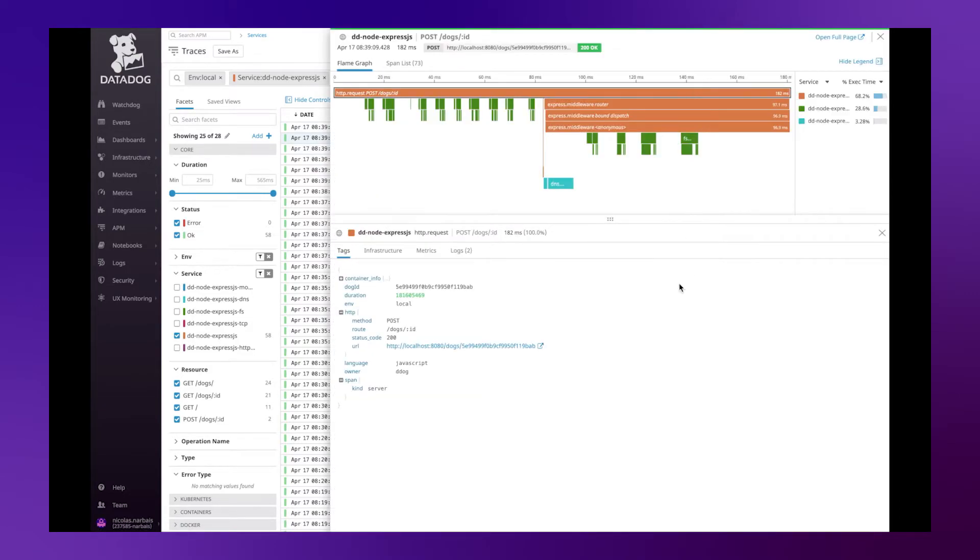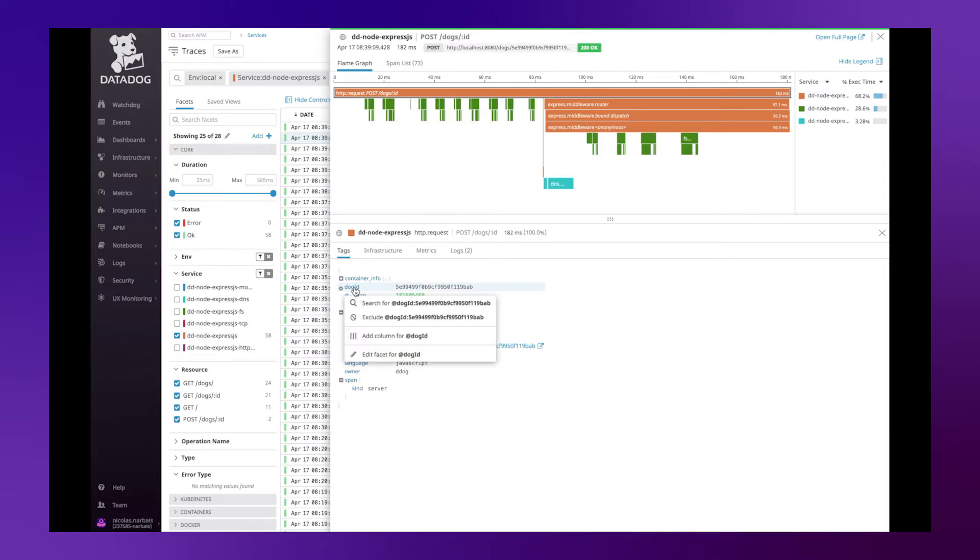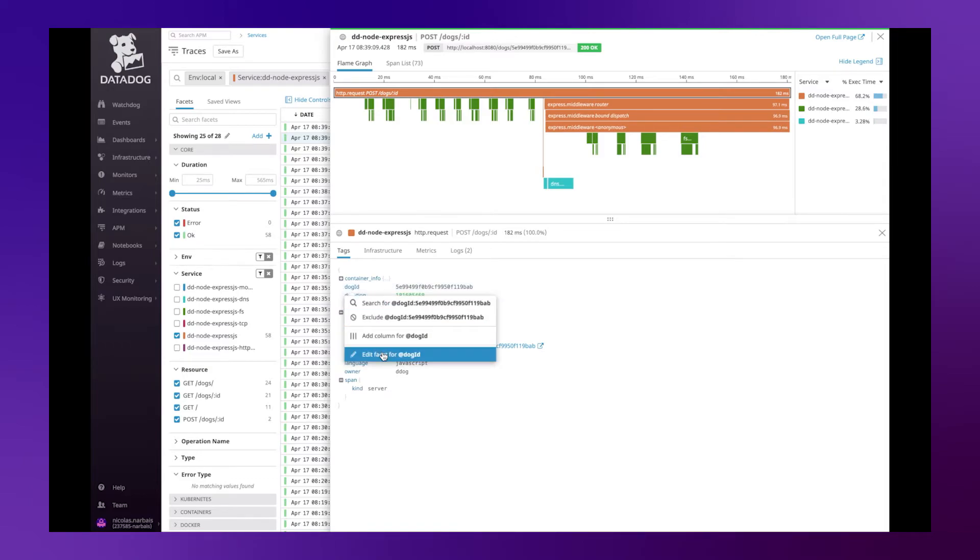On one of the spans, where the specific element has been selected, we can see the new attribute dogId. And we have the ability now to create a facet or edit a facet in our case since we already created it.